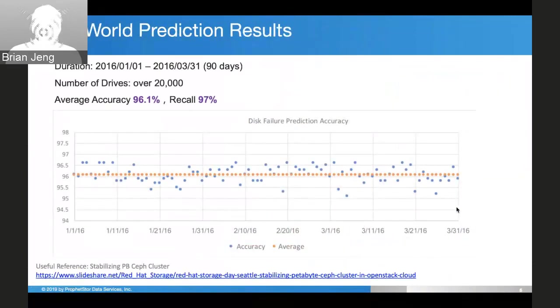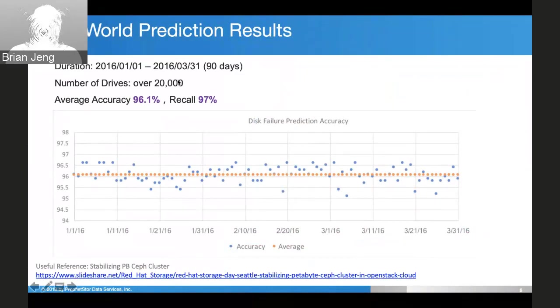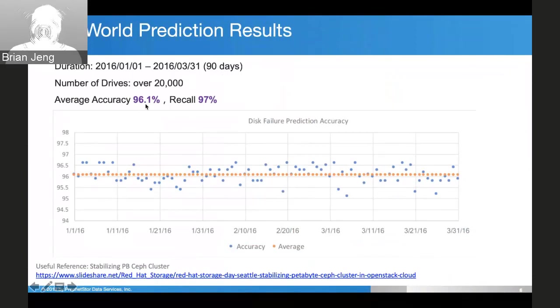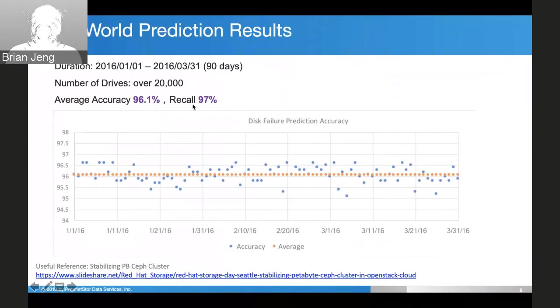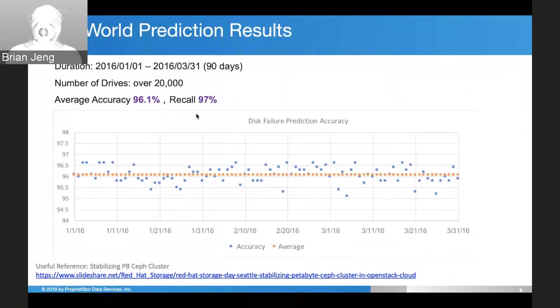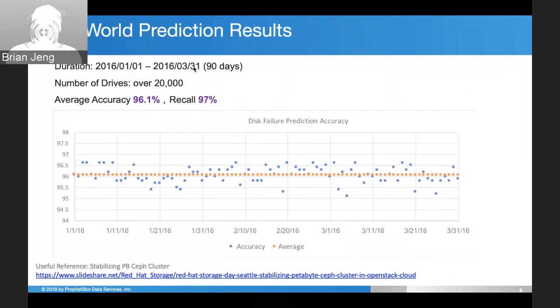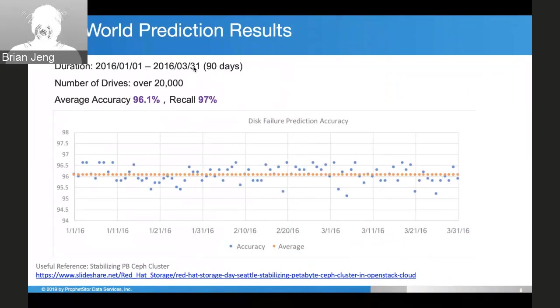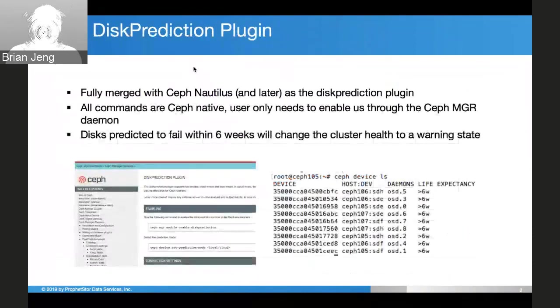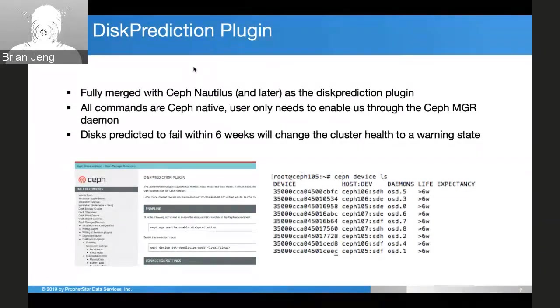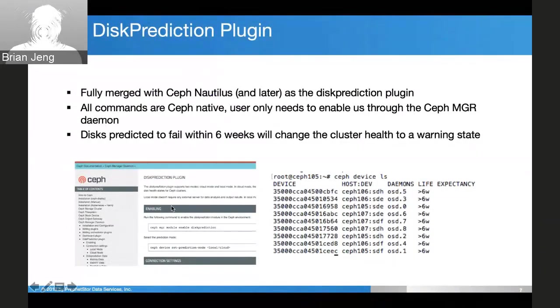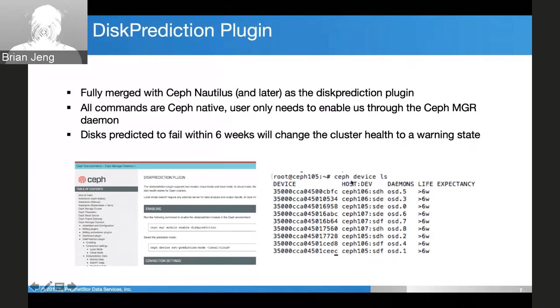The same company tested our prediction engine against 20,000 drives over 90 days. They found we had an accuracy rate of 96% and a recall rate of 97%. The recall rate is actually the more important statistic - it's the number of correctly predicted failed disks over total number of failed disks. Out of every 100 disks that failed, we would correctly predict 97 of them. This shows we're already integrated in the Ceph community. We're called the disk prediction plugin. You can enable us through the manager daemon and use Ceph native commands to access our prediction.